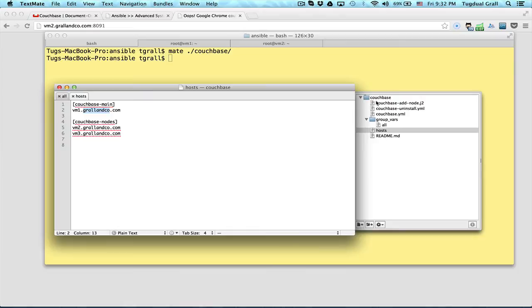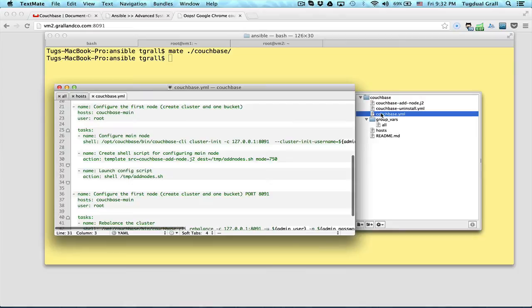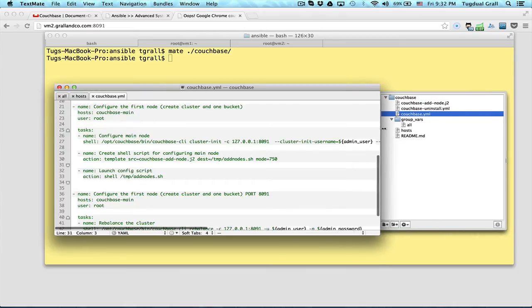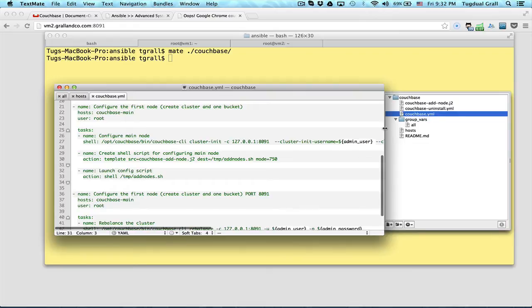Which script? It's couchbase.yaml. That is just the script that Ansible uses to say, OK, in this...